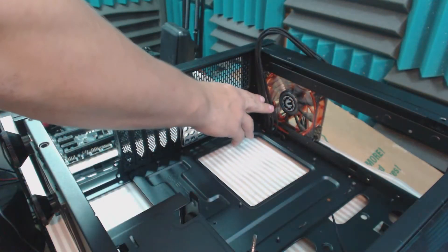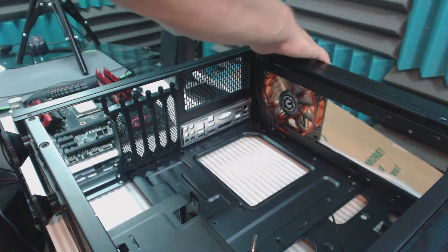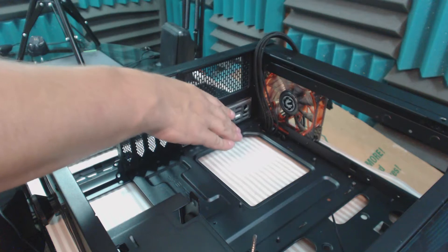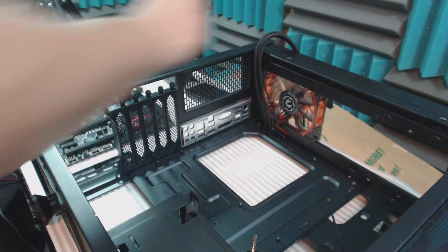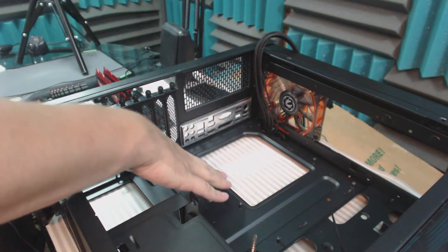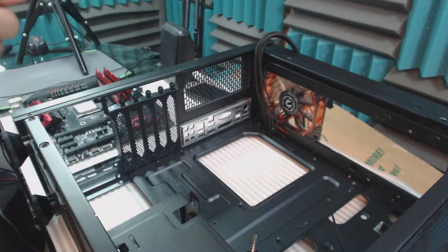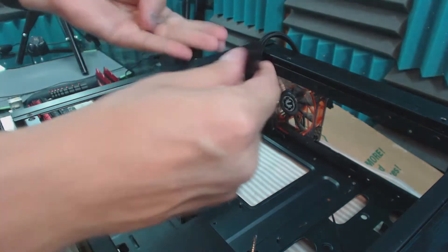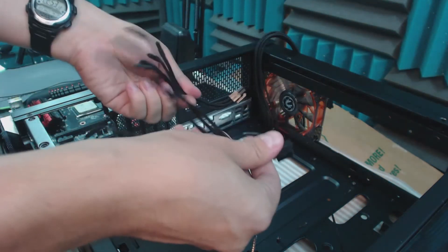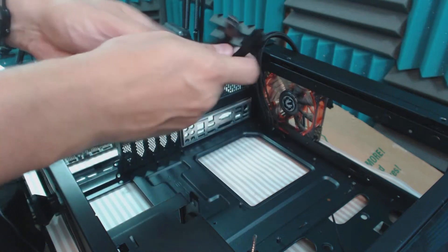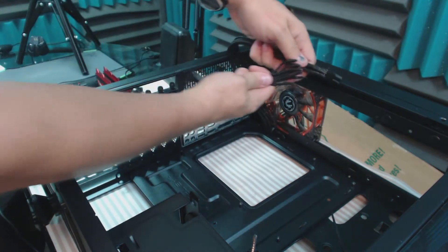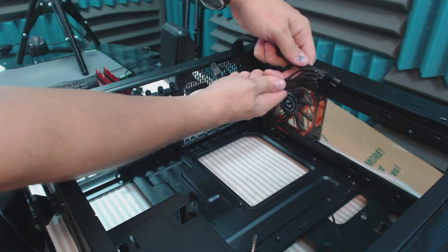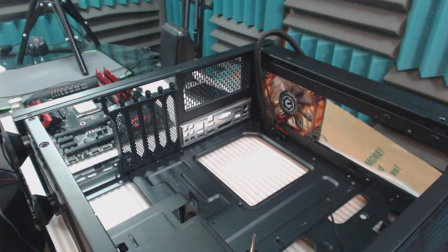I went ahead and ran the 8-pin CPU connector ahead of time just so it's out of the way and I don't have to worry about it later. This is where having a modular power supply will really come in handy on a project like this. I also cut off the two 4-pin adapters because I won't be needing them and really it would just be getting in the way and be a lot of clutter inside the case.